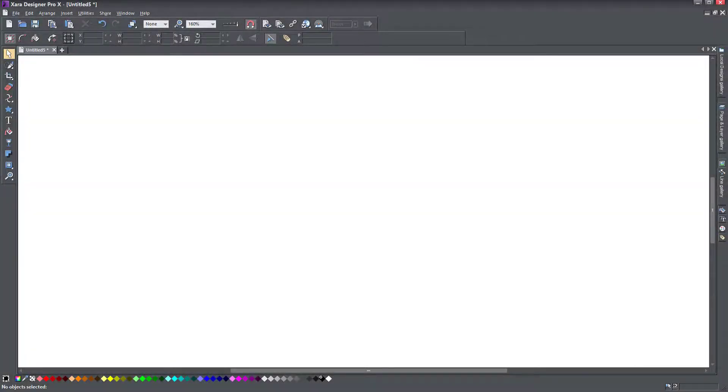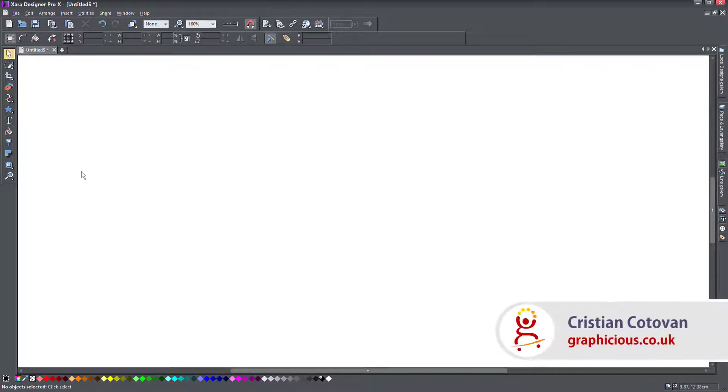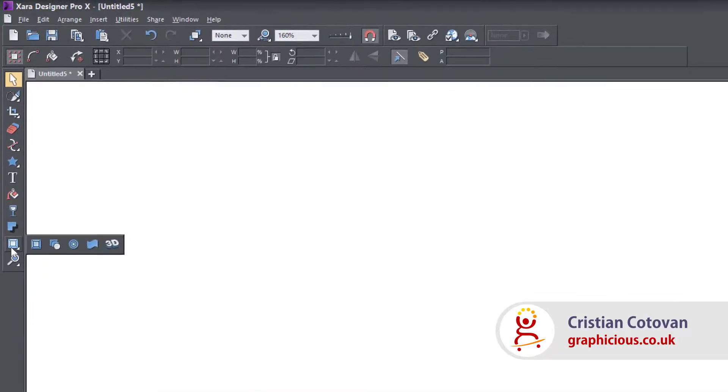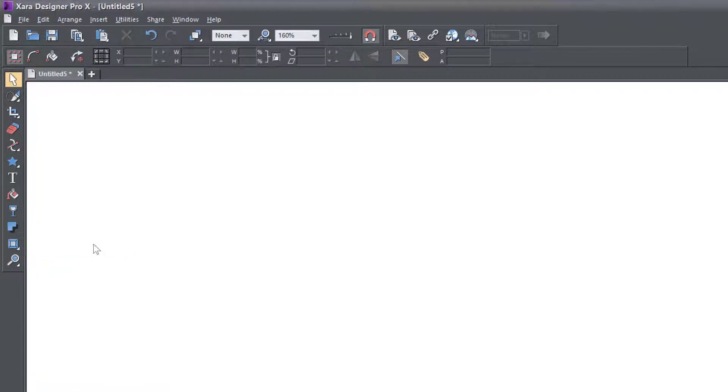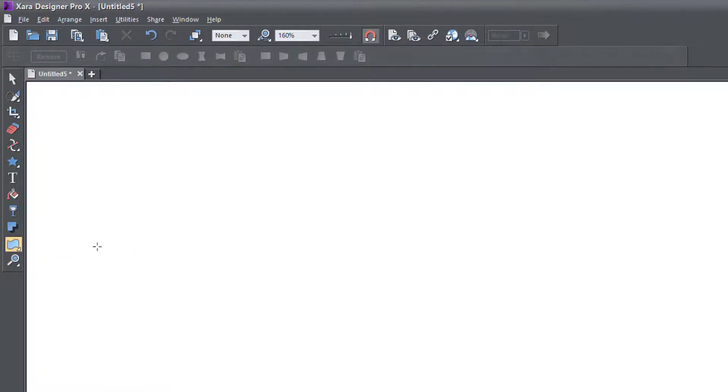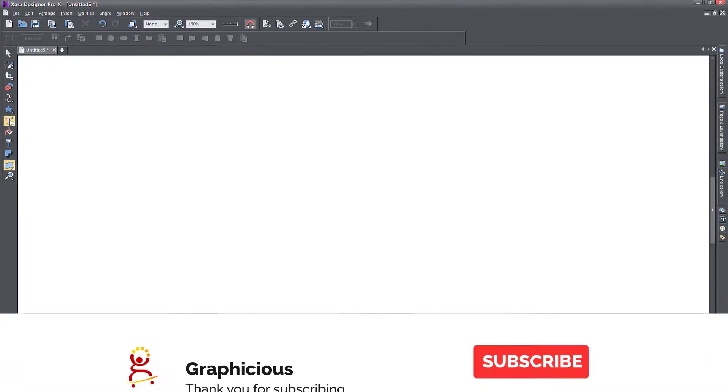Hello, this is Christy. Welcome to another Zara Designer Pro tutorial. Today we'll be looking at the Mold Tool in Zara Designer Pro. You can find this tool on this menu here where the bevel menu is. It flies out and the mold tool is this little curvy thing here. Let me show you how this tool works. It's a very simple tool to use.